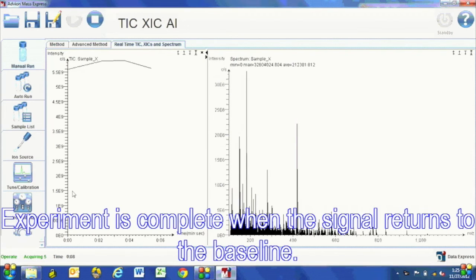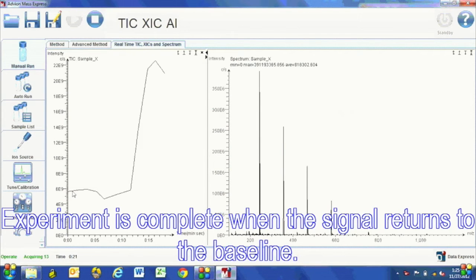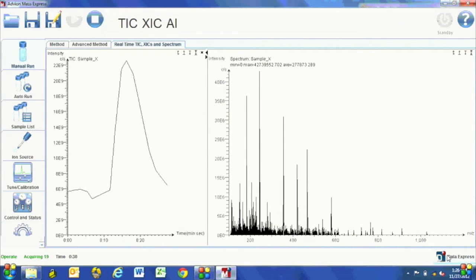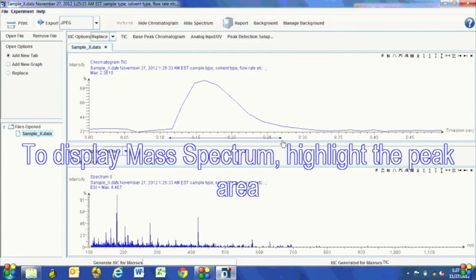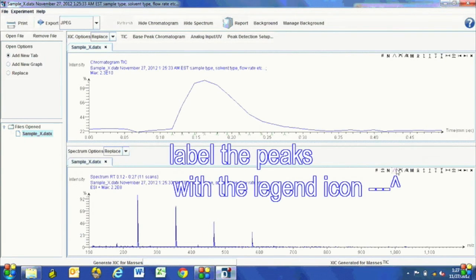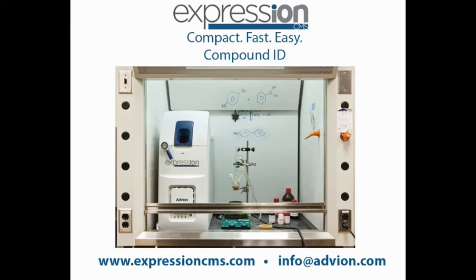The experiment is complete when the signal returns to baseline. To process your data, highlight the area below the x-axis of the TIC.